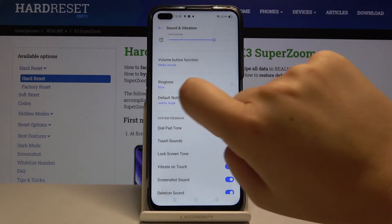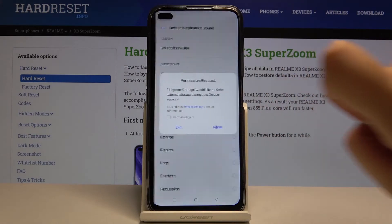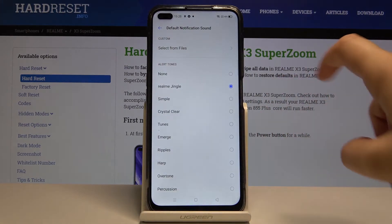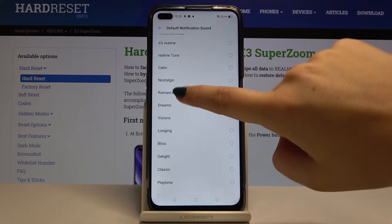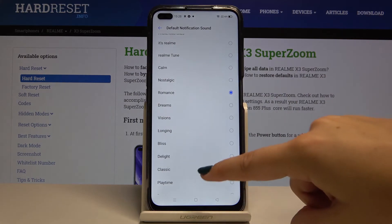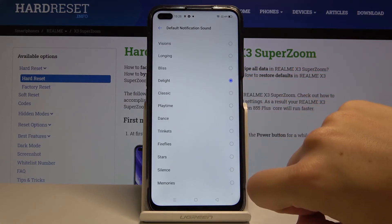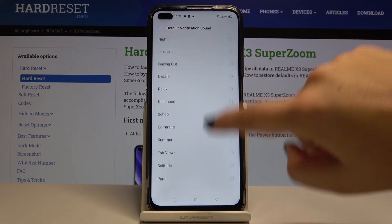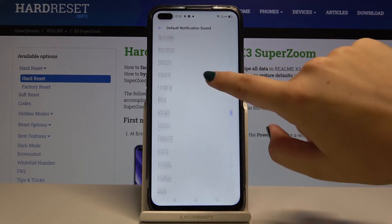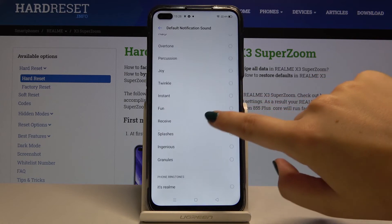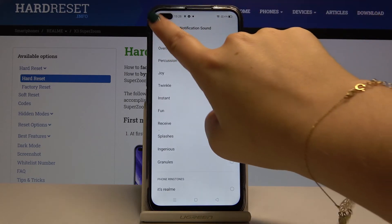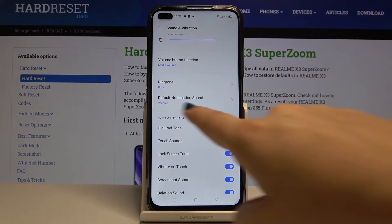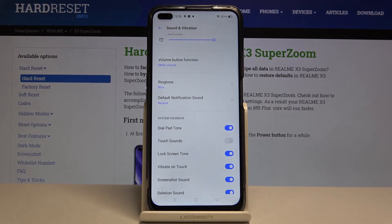The same process applies to the notification sound. Allow again, and here let's choose something — something maybe quicker. Let's get back, and as you can see, it has been changed.